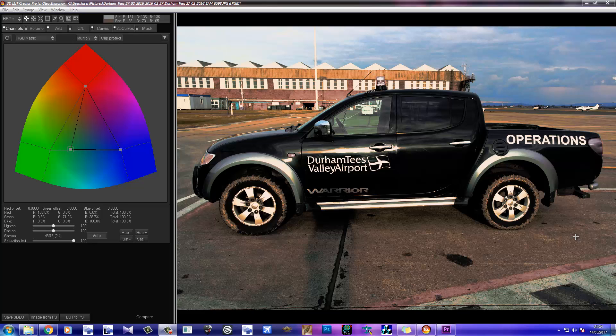Hey there everyone, Mark here from Swordflyer Concepts, and it's been a while, I know. So today it's something a bit different actually - today I'm reviewing 3D Luck Creator Pro.